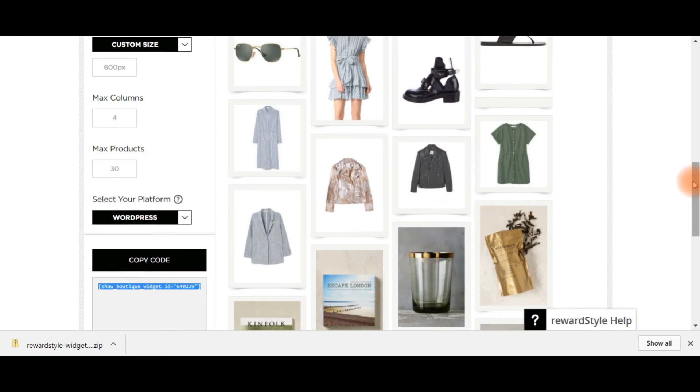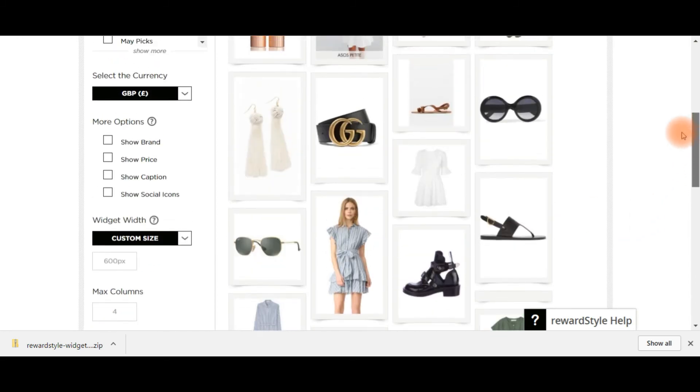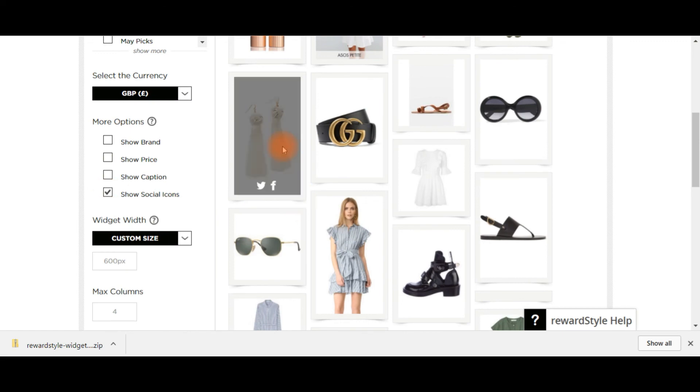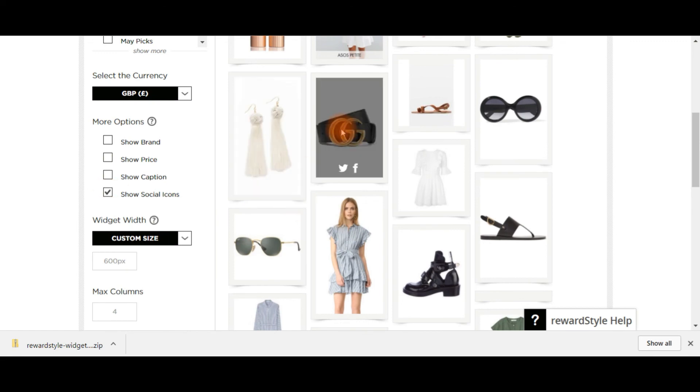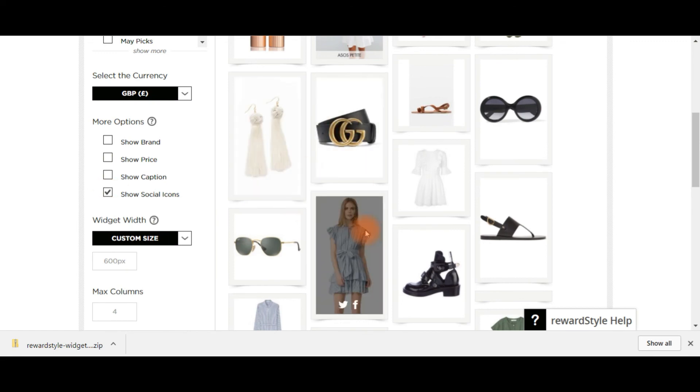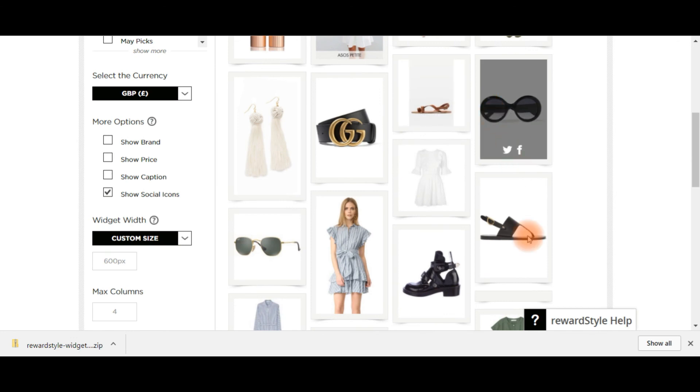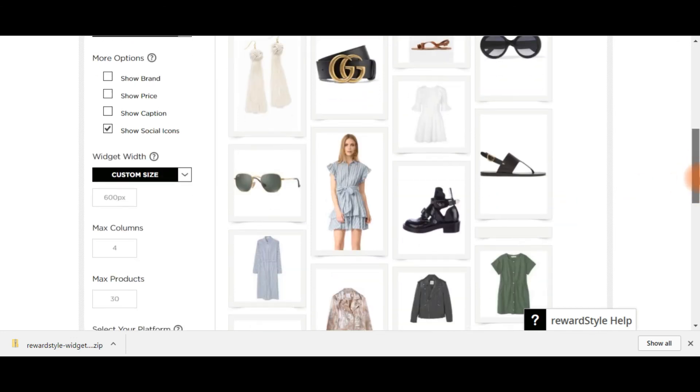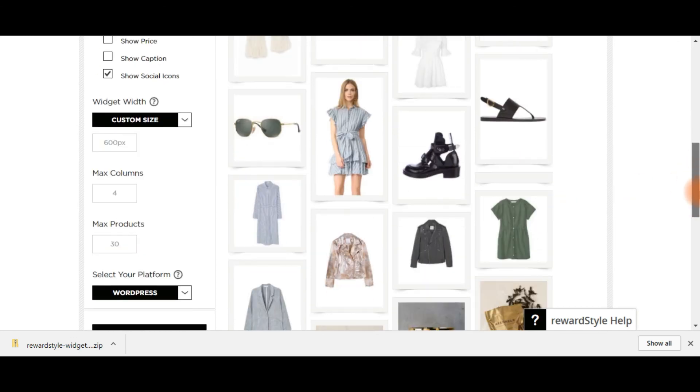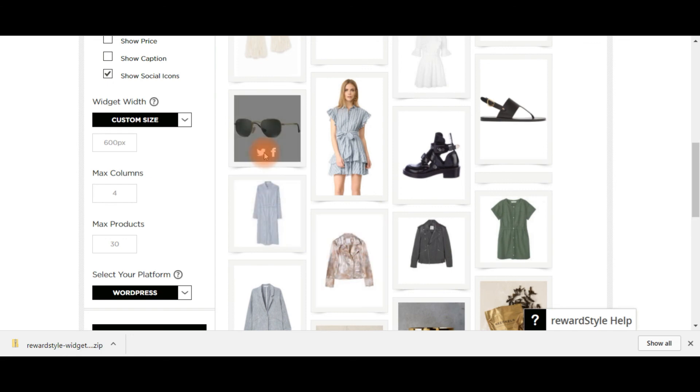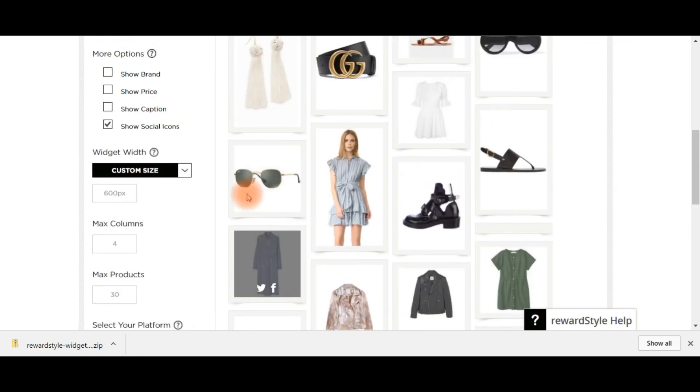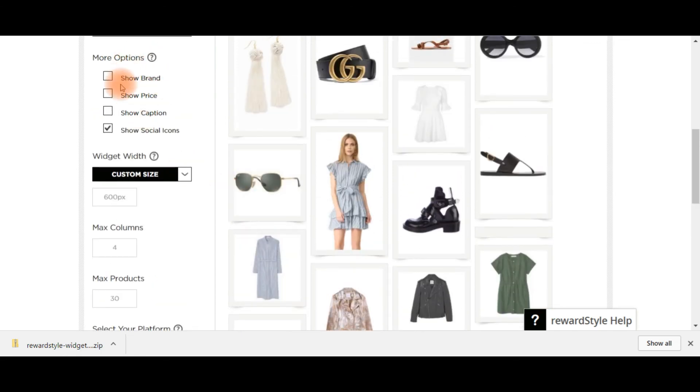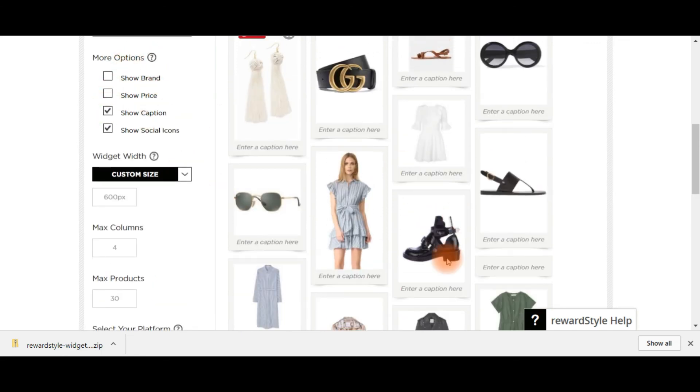You can change it up. You can have the icons. I always think it's handy to have the social media icons on it so that people can share them quite easily if they want to show it to a friend. It's still going to be your link. So it's all good.